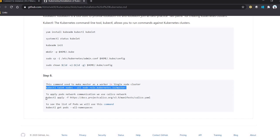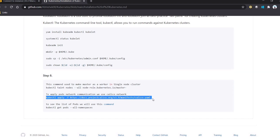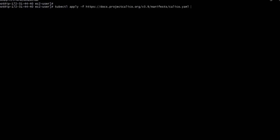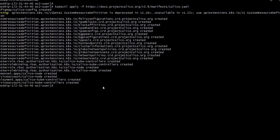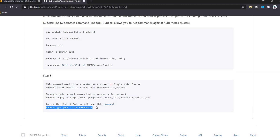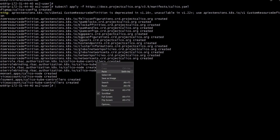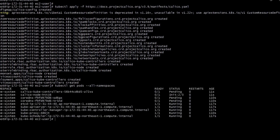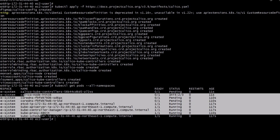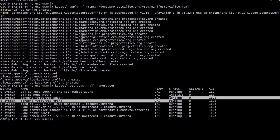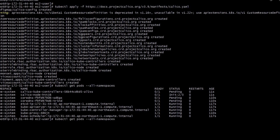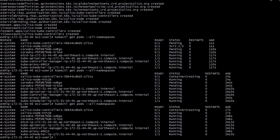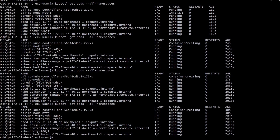Clear the terminal and execute this command, which is used to apply the pod network for communication. We are using Calico, which provides good configuration. If you want to see how many pods we have, use 'kubectl get pods' to get all the names. We can see all the pods running in our system — some are pending and some are running. When we refresh again, mostly all are running.